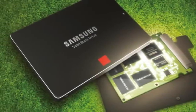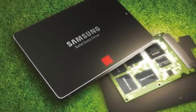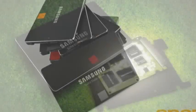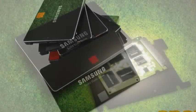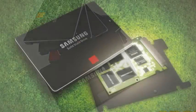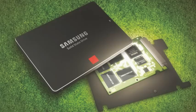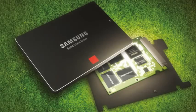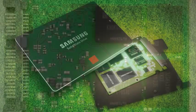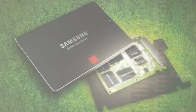The advancement of 850 EVO promises great features for gamers and power users. It is currently available in four different capacities ranging from 120GB to 1TB with retail price ranging from $99.99 to $499.99.